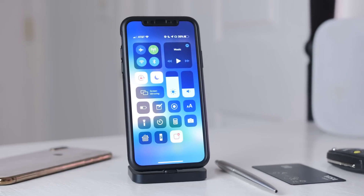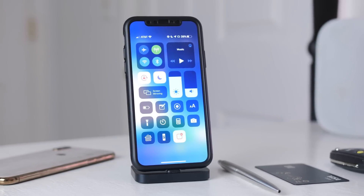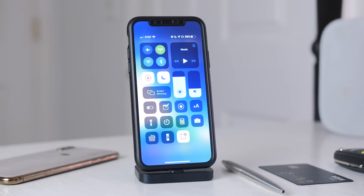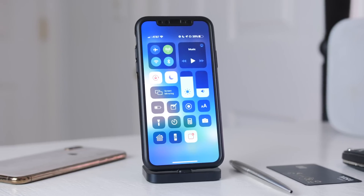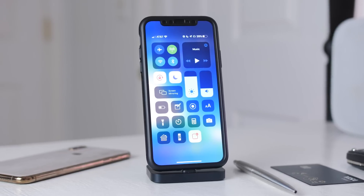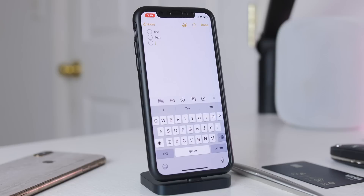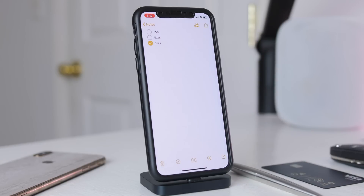This is around 700 megabytes on my iPhone XS, and that will vary depending on your device. It took about an hour to install, and with it are a few changes, so let's take a look now.